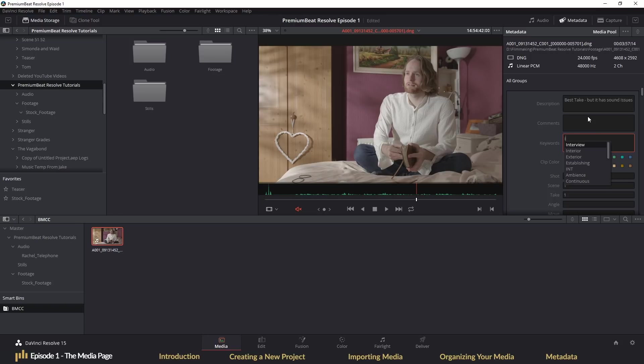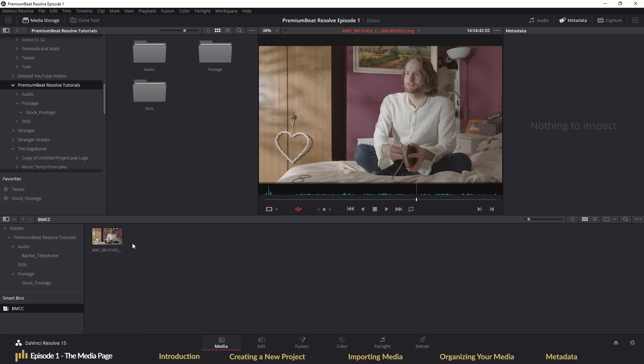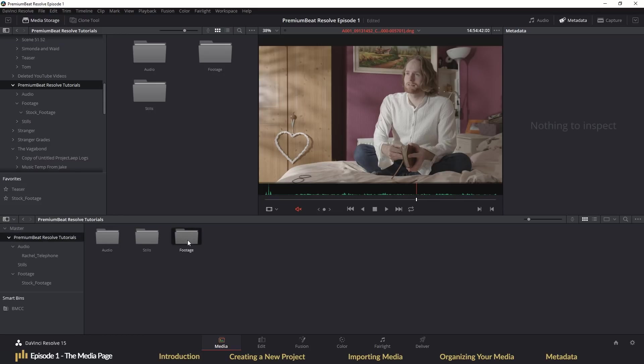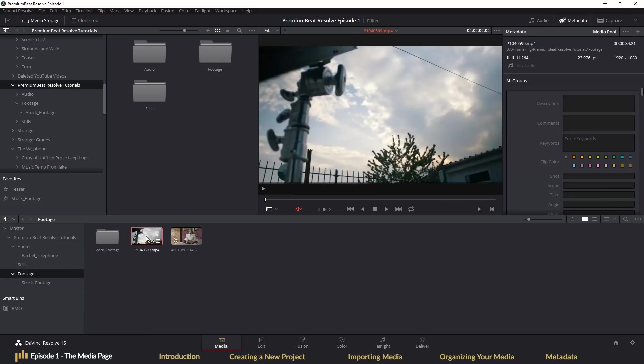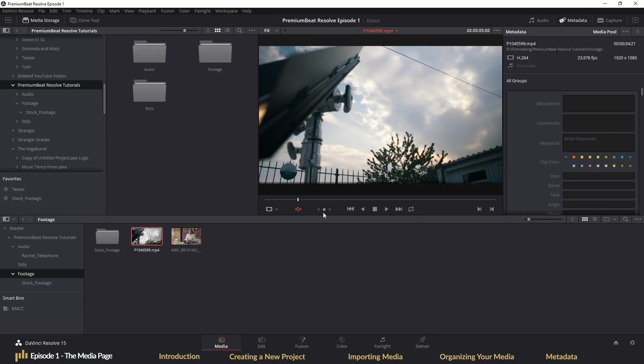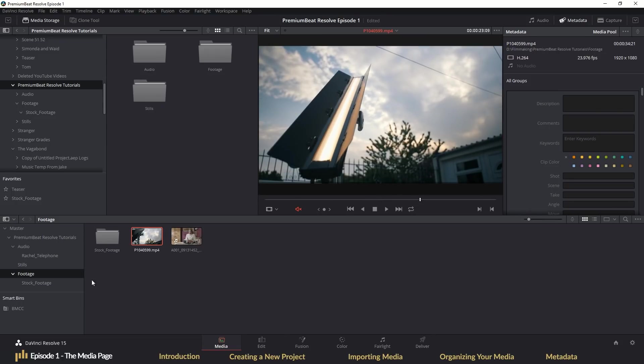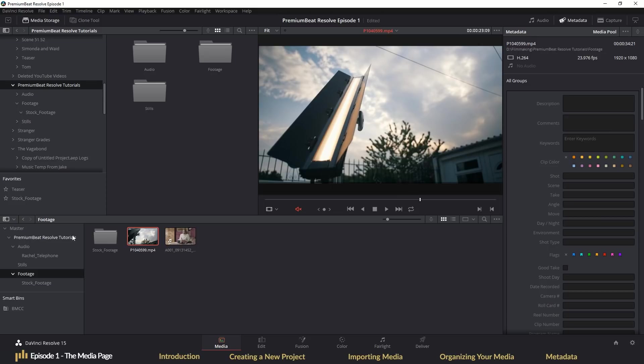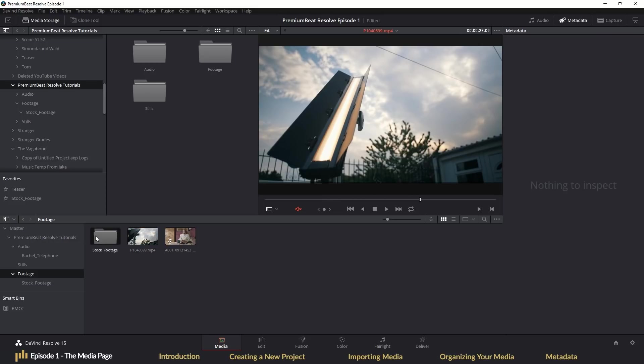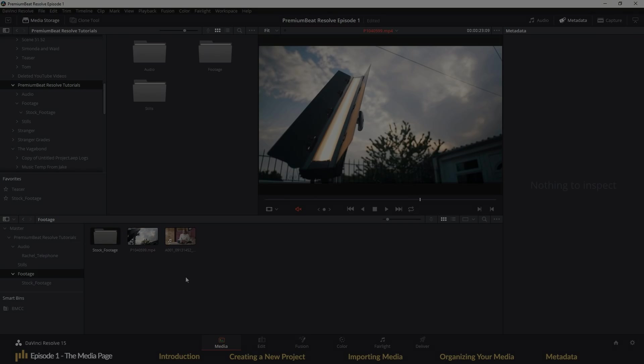So this is the media page. After this tutorial, you should be able to grasp the basics of being able to import your media in a variety of different ways and get that media ready for the edit. In episode two of the premium beat crash course, we'll be looking at the edit page and the various ways in which you can edit your footage until next time.